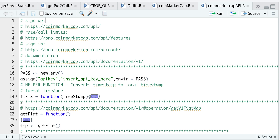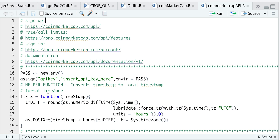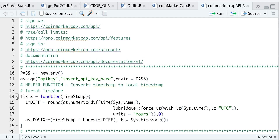So we start off with our very first function called FixedTZ, or FixedTimeZone. Every time we make requests, it'll return a timestamp, and usually these timestamps are in UTC time. So this function will just modify these timestamps and make them a local timestamp according to your time zone. That's all this function is doing.